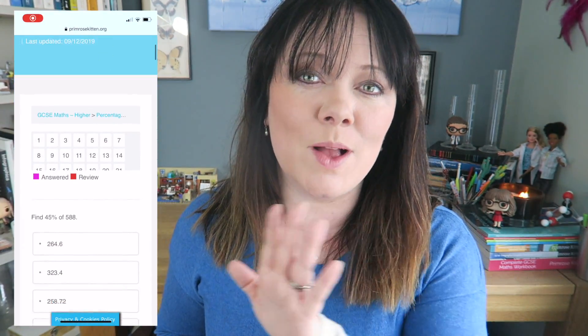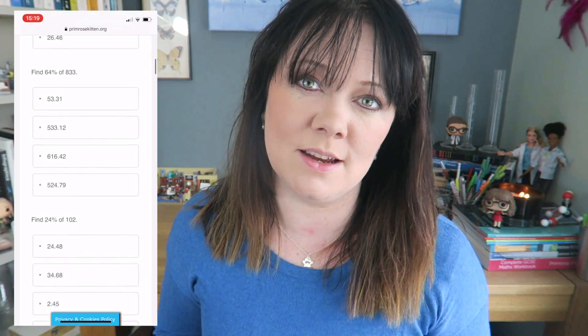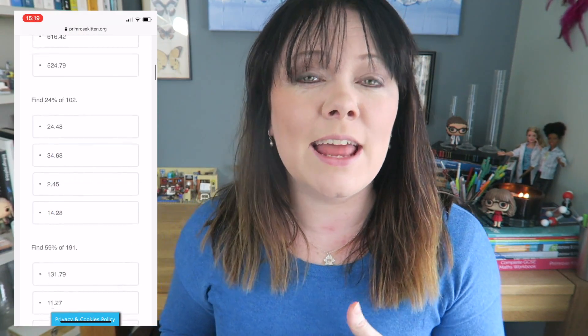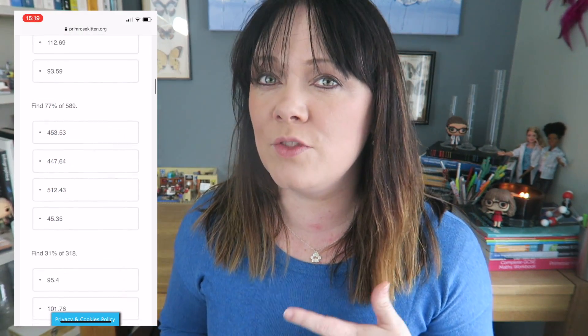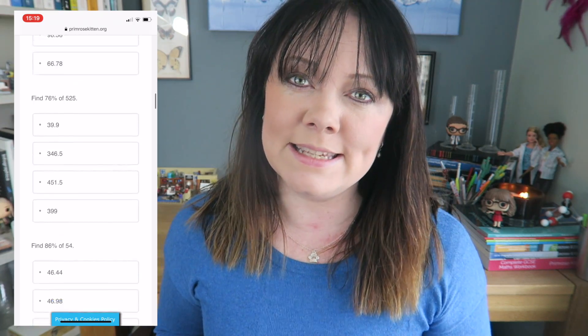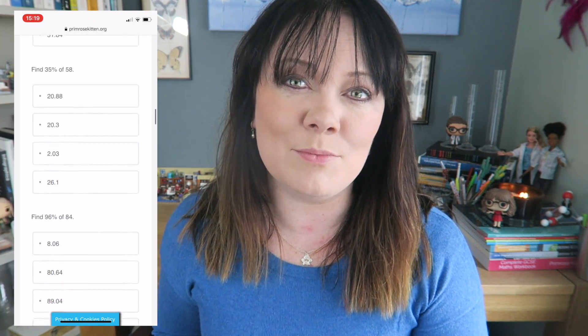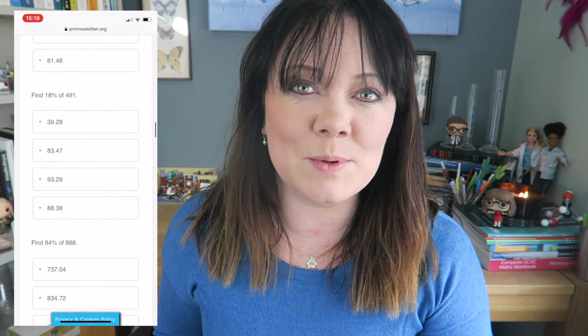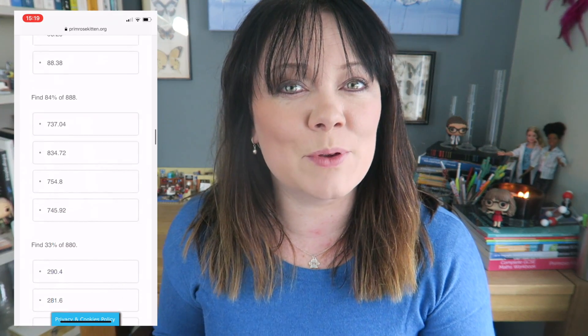Hey guys, in this video the brilliant Mr. B is gonna be using a calculator to work out percentages. There are 15 examples here at three different levels. You can look at the pinned comment to work out where each level starts. If you want more practice questions to properly see if you've understood this really important skill, there are loads more examples in the workbook or the multiple choice questions over on my website.